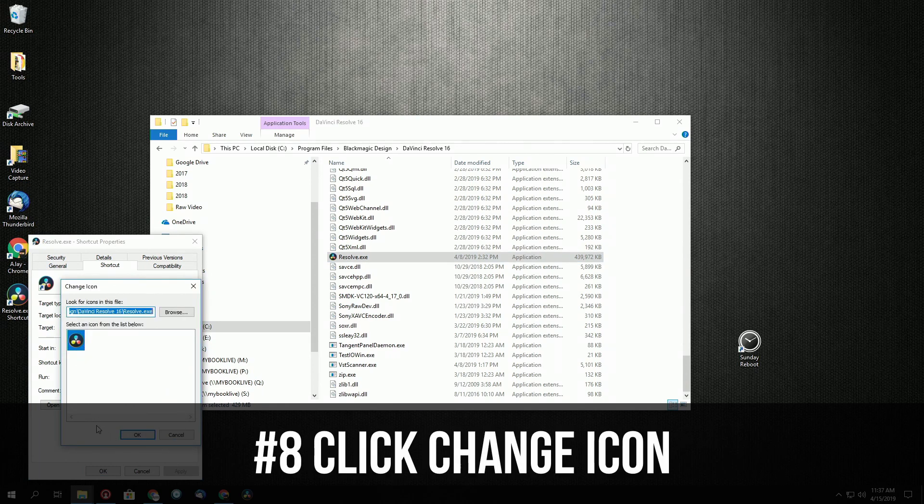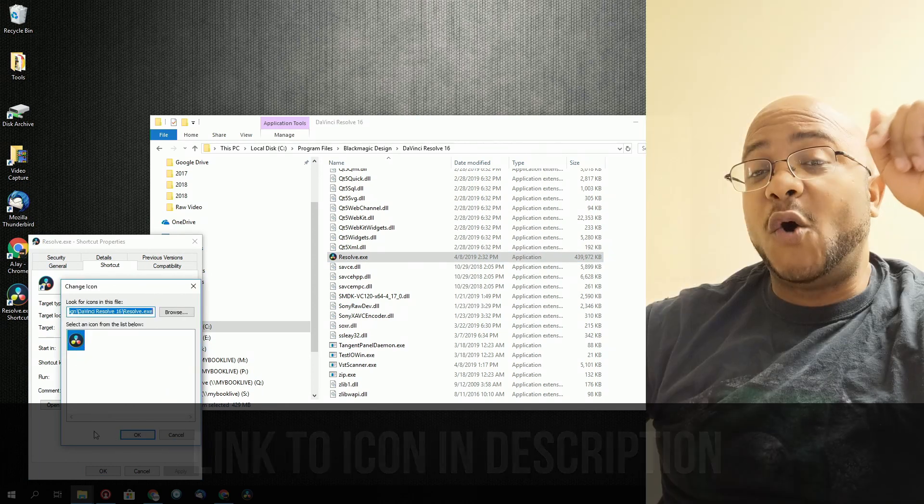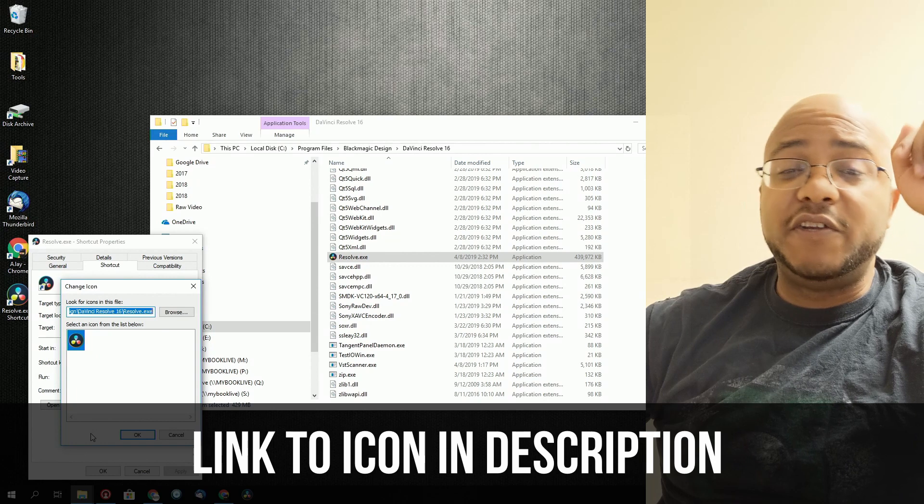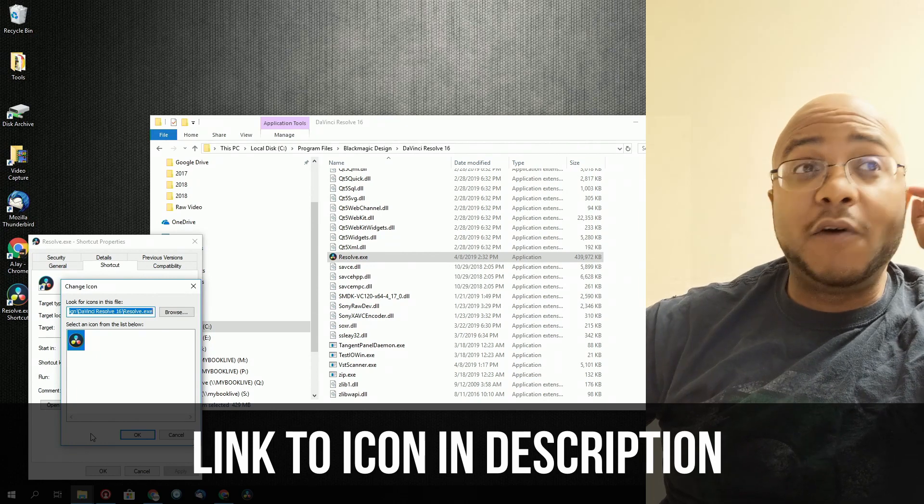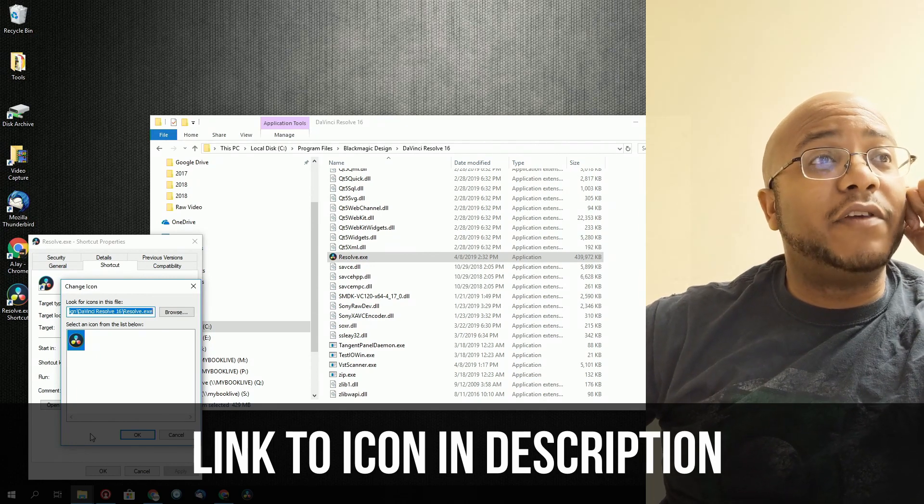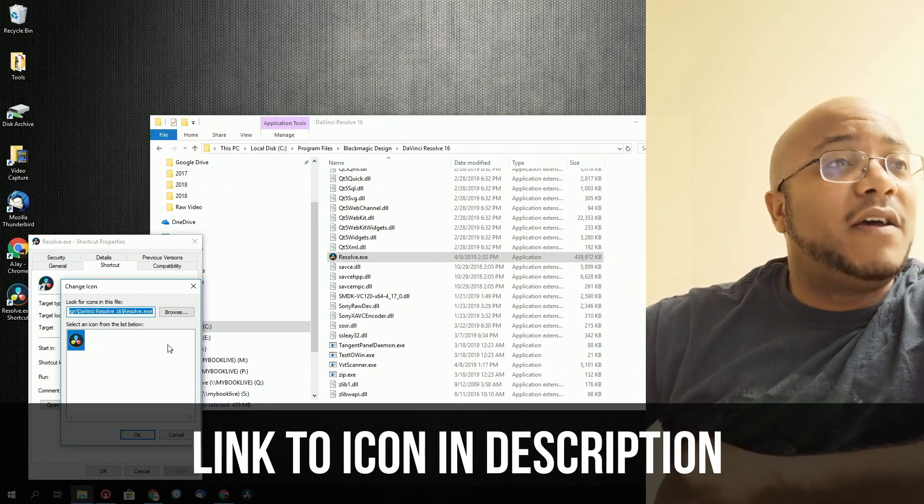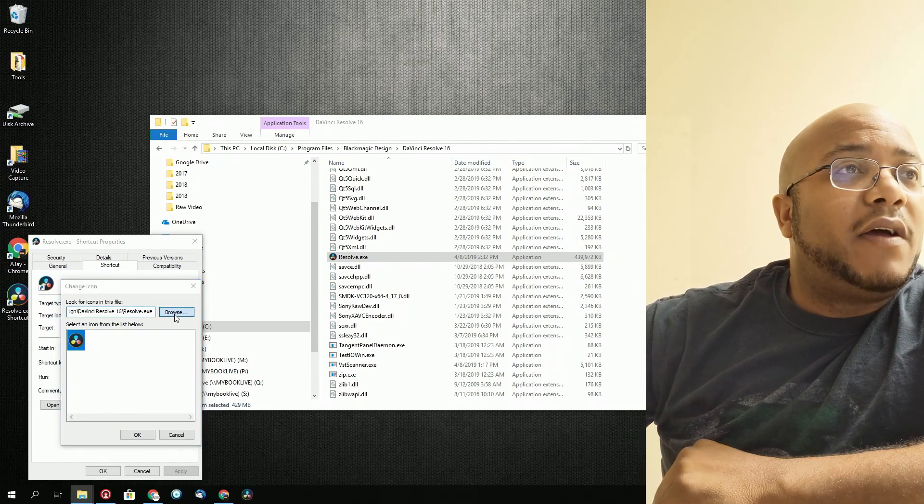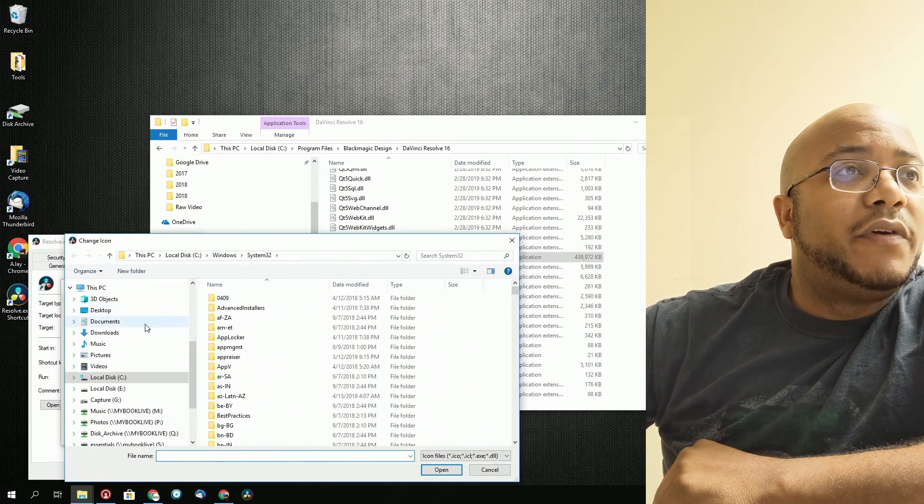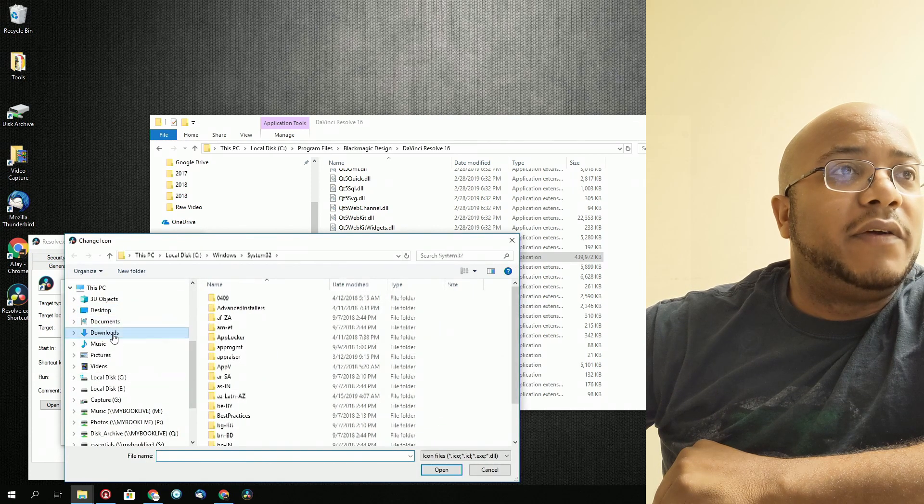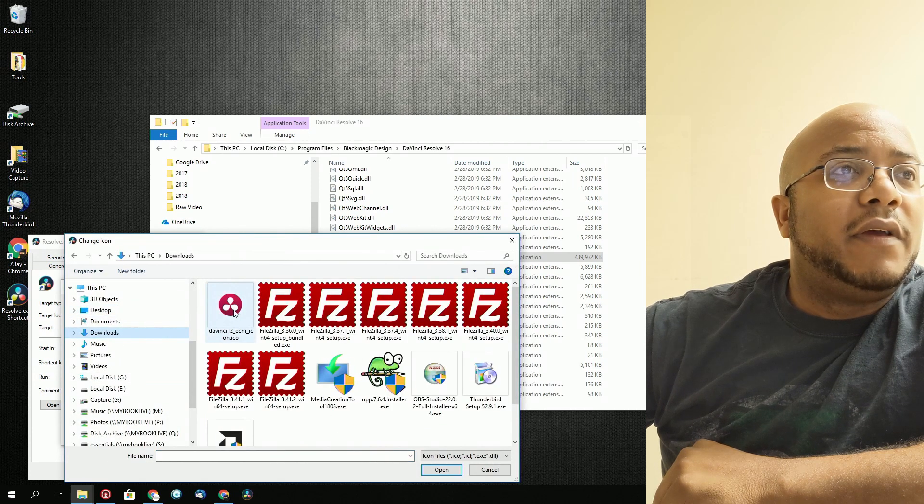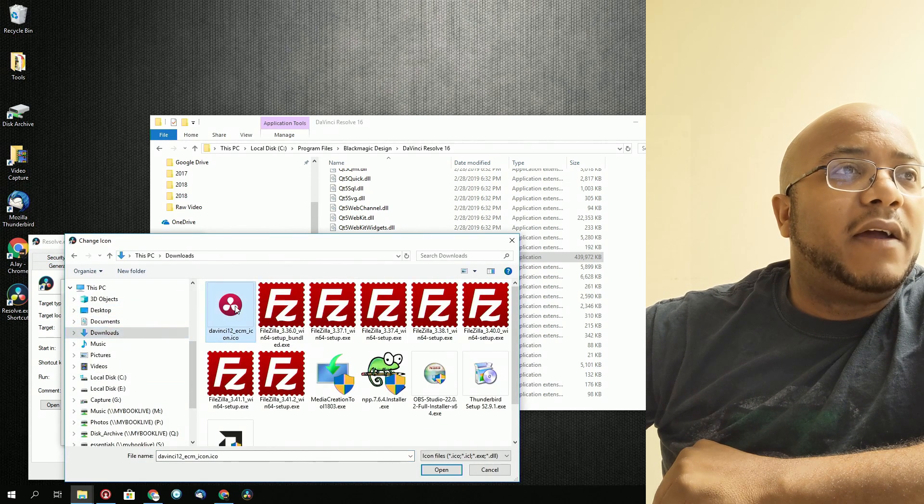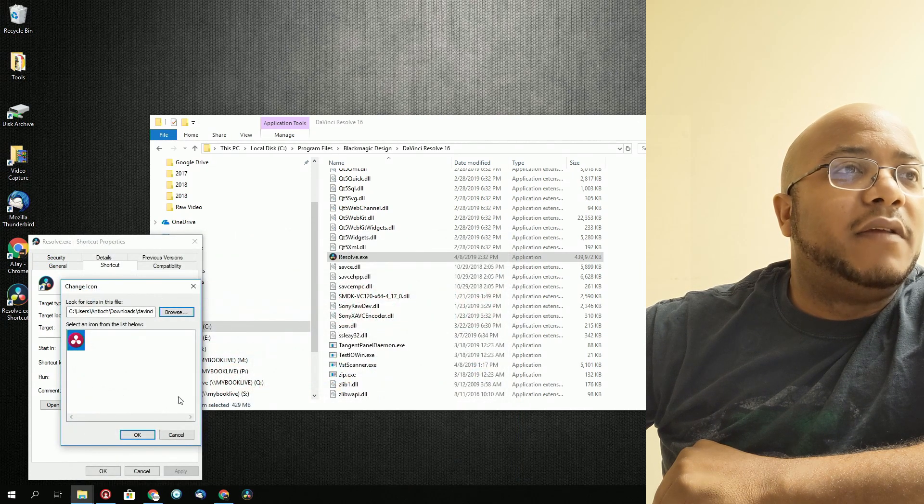So in the description, I actually am using the old DaVinci Resolve 12 icon for this to make it stand out. So I'm just going to go browse to my downloads and here's the icon that I made.